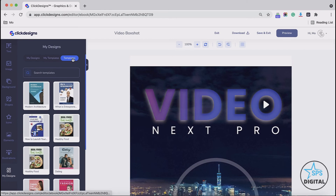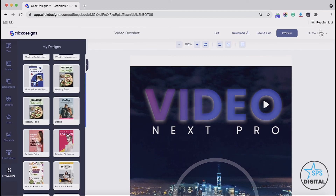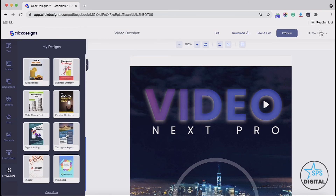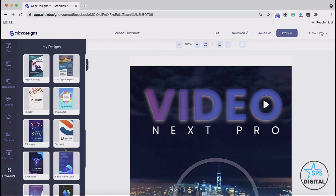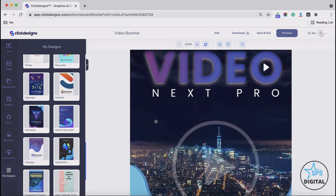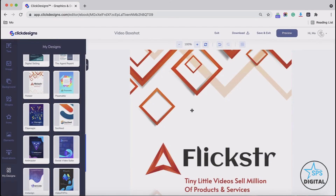Lastly, we have the template section. These are templates that are professionally made by Click Designs. It works the same way as your own templates, but it's more unique and you have a lot more to choose from. If you choose any particular template, it will overwrite or go on top of your existing design — whatever you click will just cover the entire design.